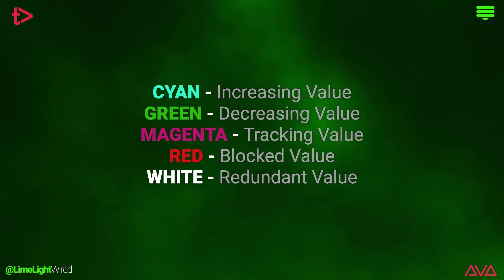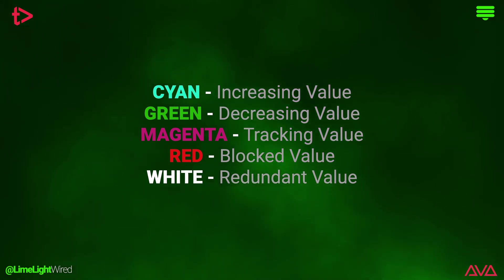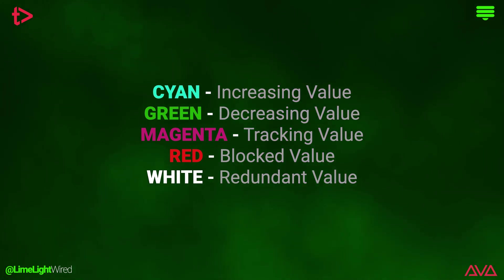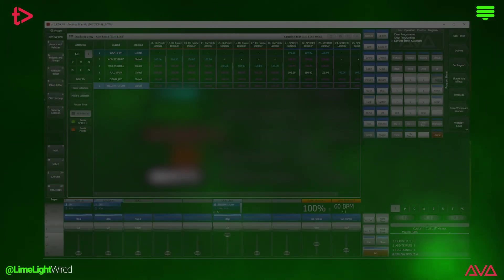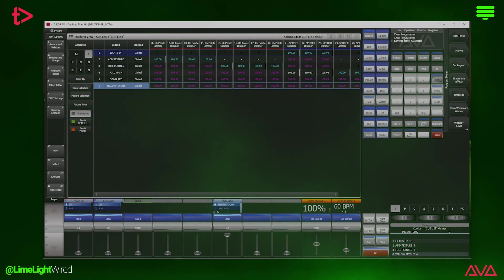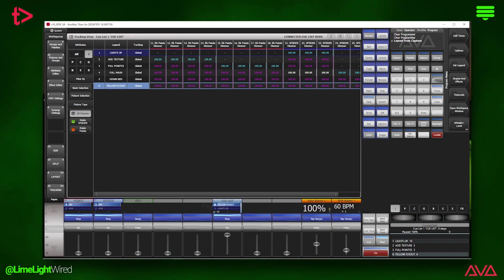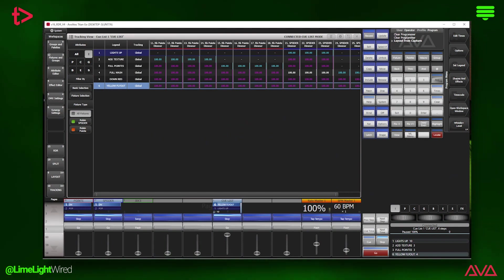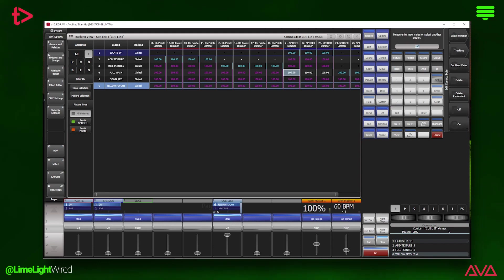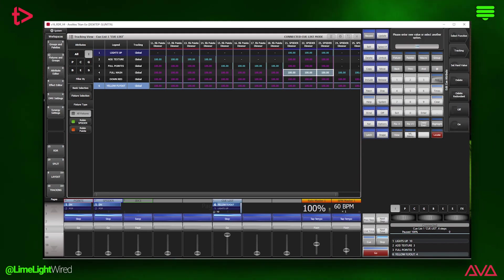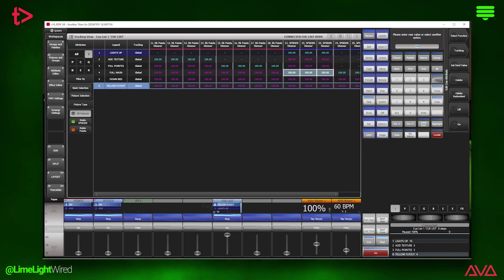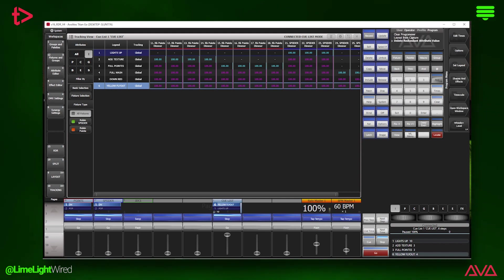If there's a block, that will be red and hard data that is redundant or has no change is white. An example of redundant data would be here when we filter down to only intensity data. We can see we have some hard data in cue 4 for fixtures 21 through 23. We can easily resolve this by selecting the white cells and choosing delete redundant, which will revert it to tracked information.